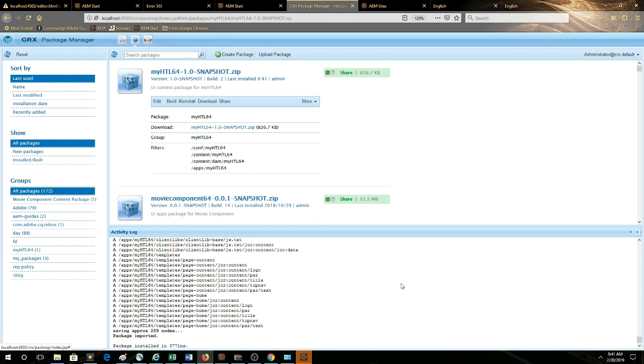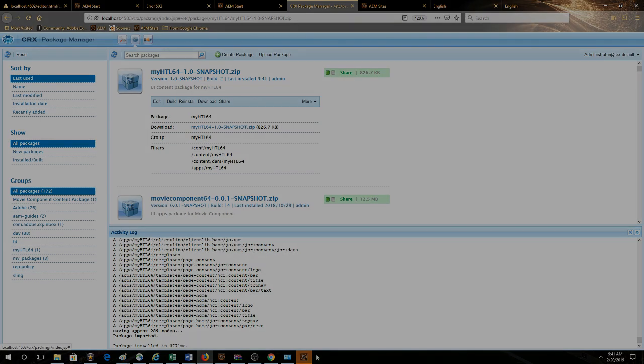Now we've got everything that we need onto our publisher instance in order to replicate that page on author into publish and then have the changes show up. So let's see that work.